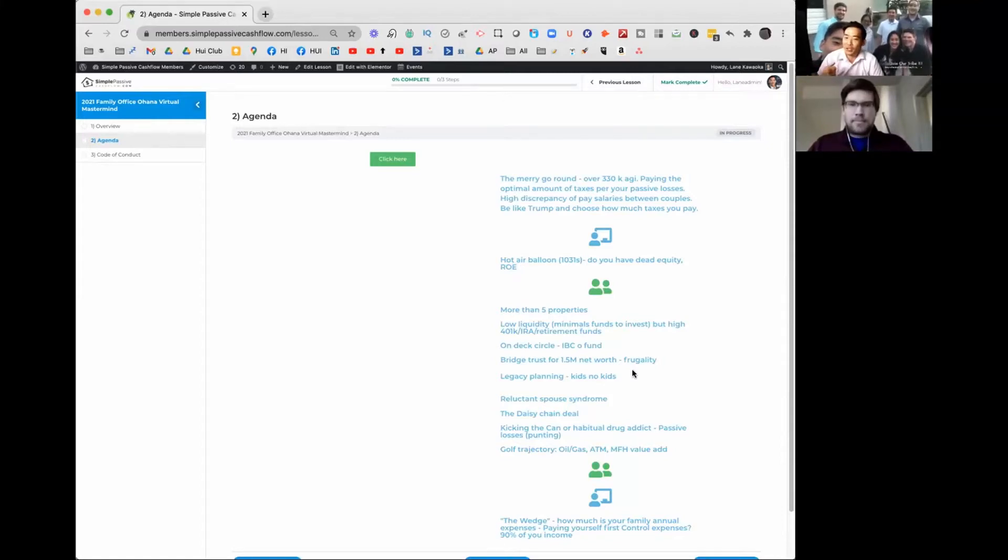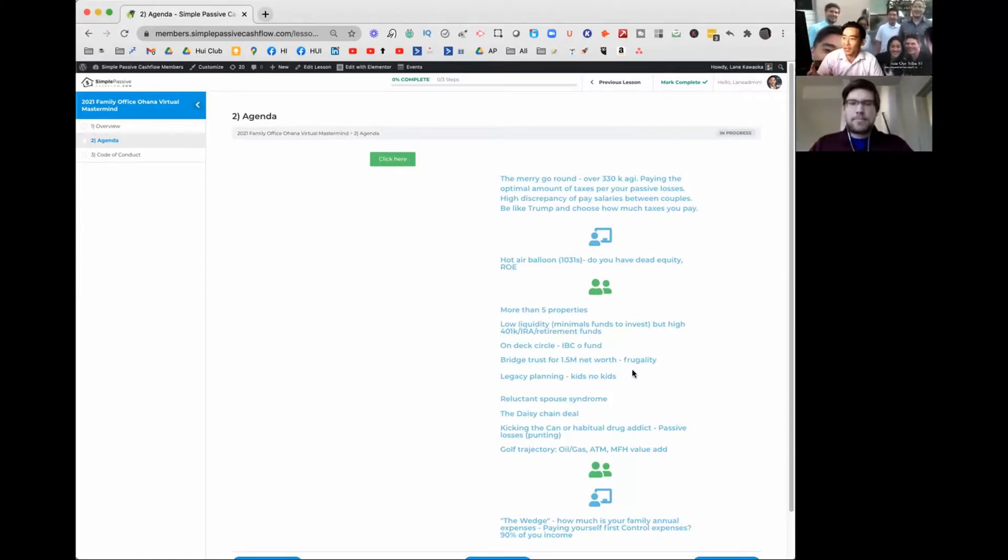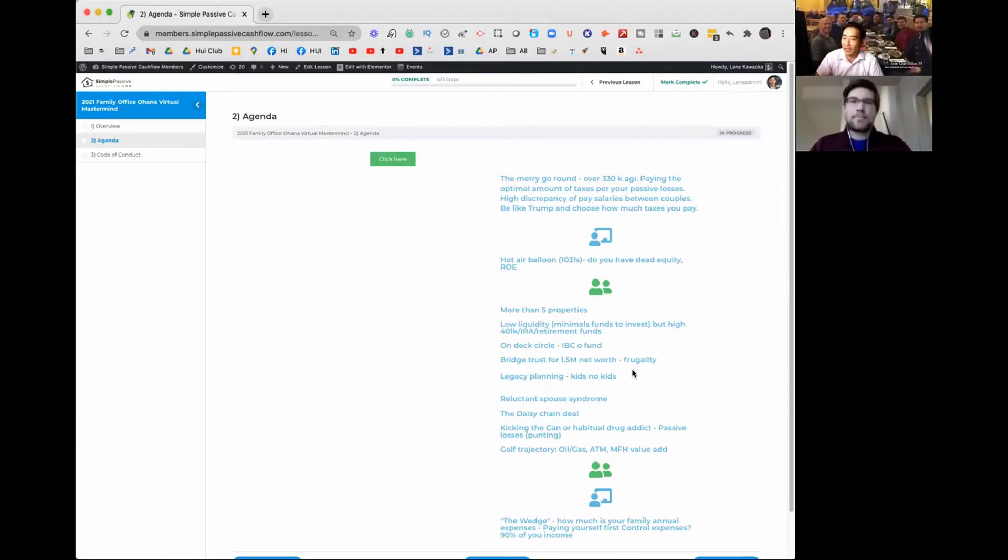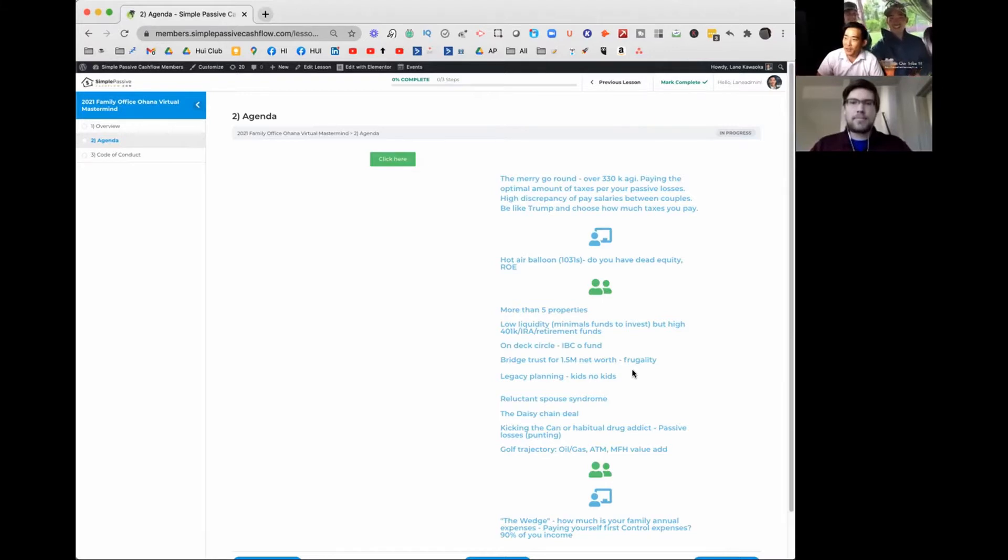Everybody has a different situation in terms of net worth, how many kids they have, where they are with their career, what does their liquidity look like, how much money do they net at the end of the year, and what do they want a deployment strategy for investments are going to be.